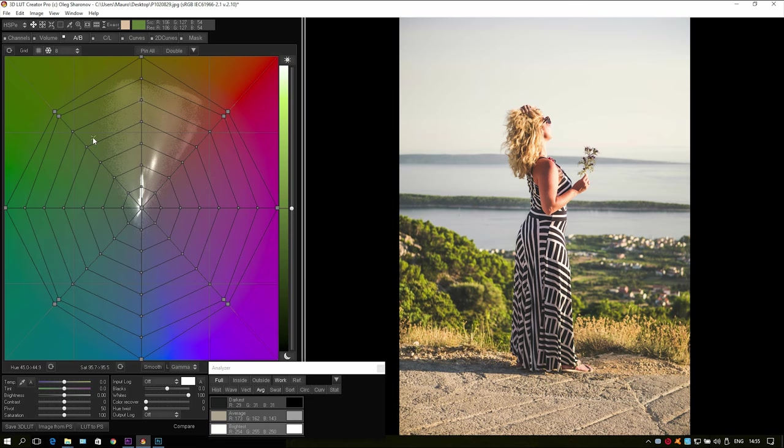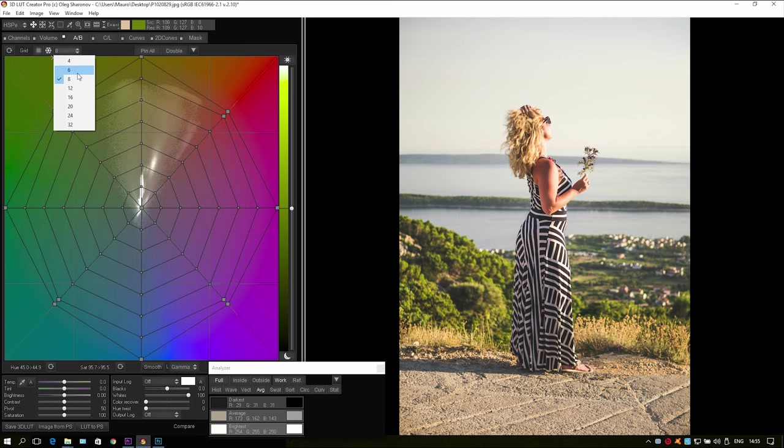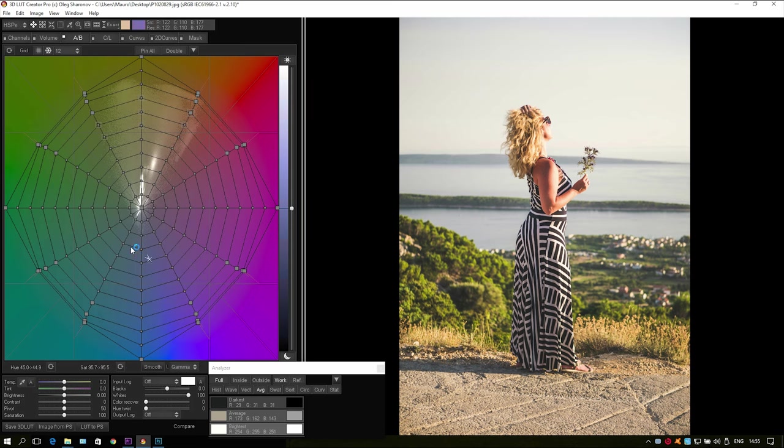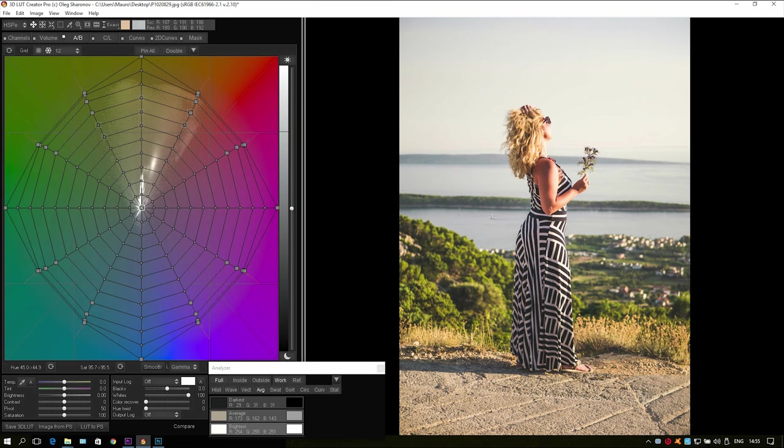We will now work with the AB tab. On the AB grid division I will make a 12 point grid to get an average color match. It depends on how much of the selected color and variance of the color you want to work on.